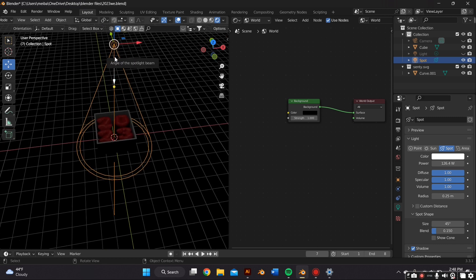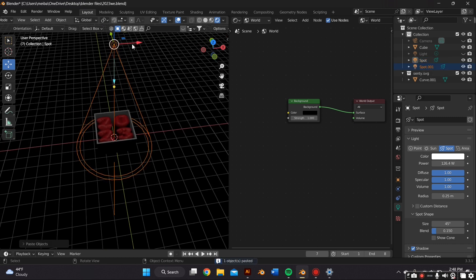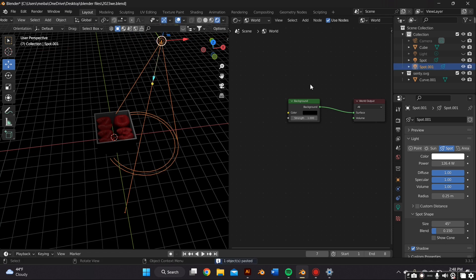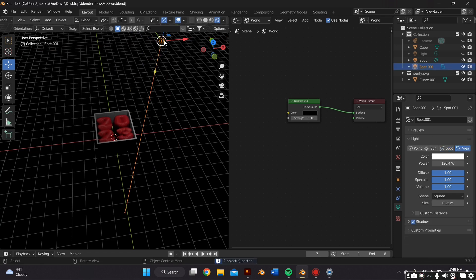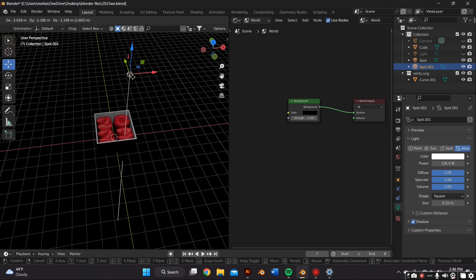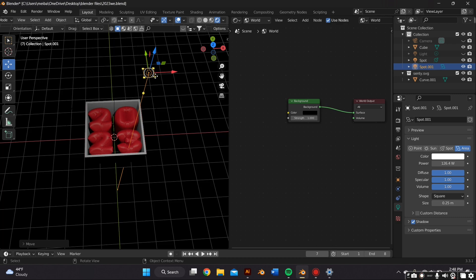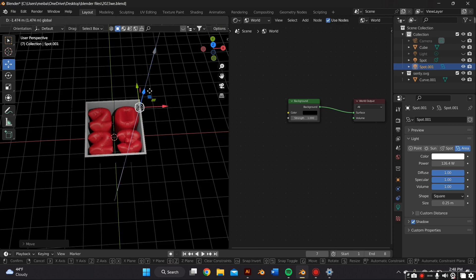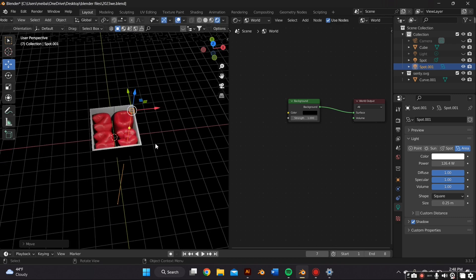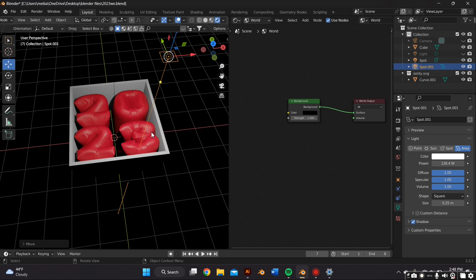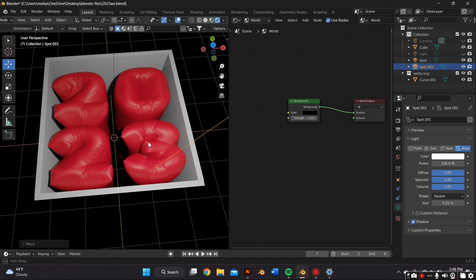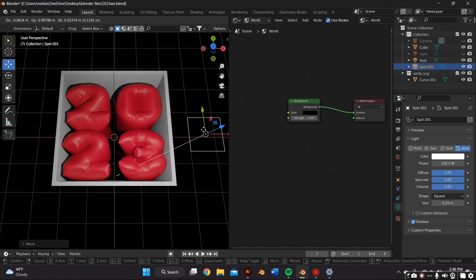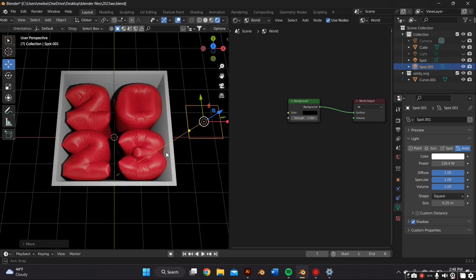And what I did for this was I added multiple lights, and they're all different types of lights too. So like some of them are area lights, some of them are spotlights, until I got something that I was happy with.